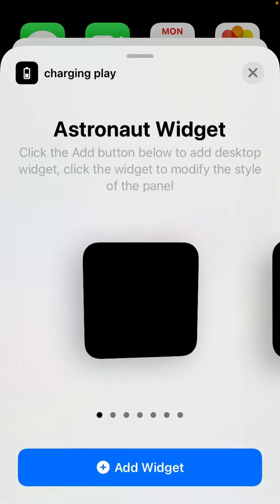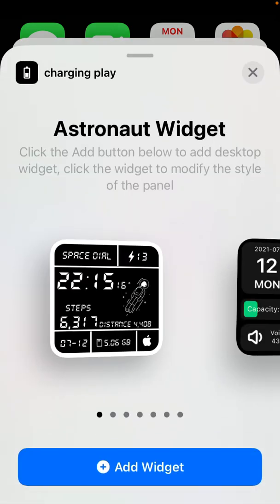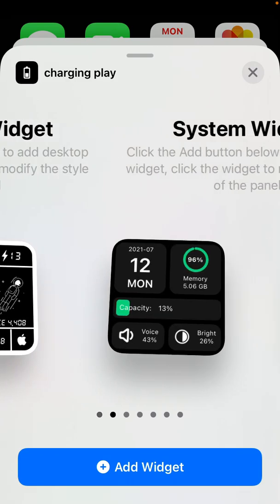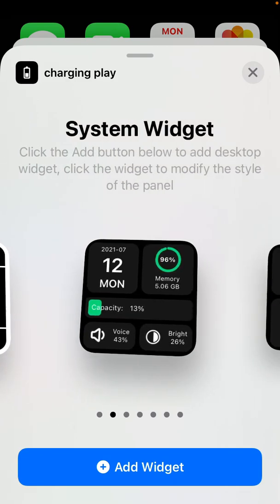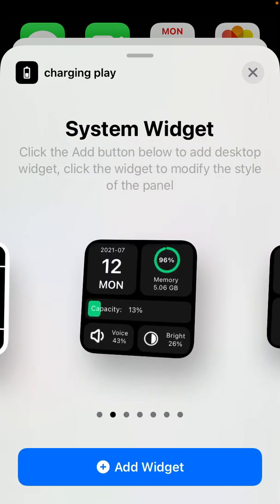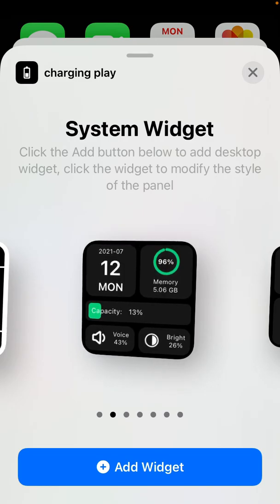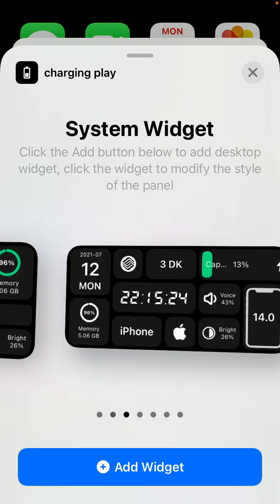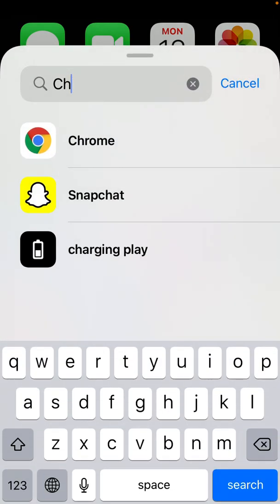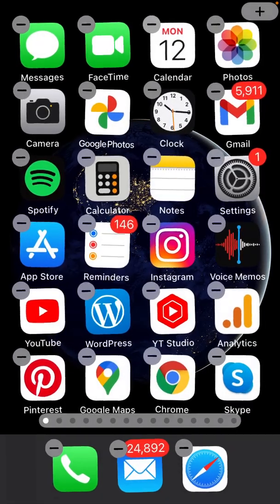Charging play, and then you can just add this widget, which will show your charging, your memory capacity voice, and all of that. So that's that.